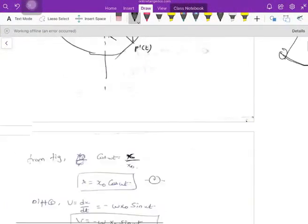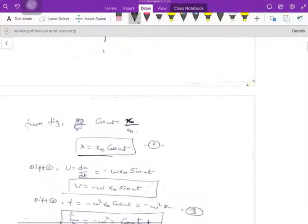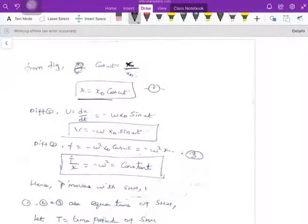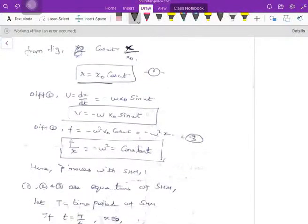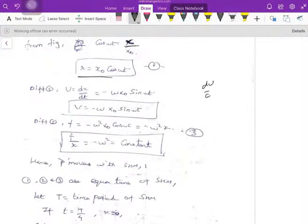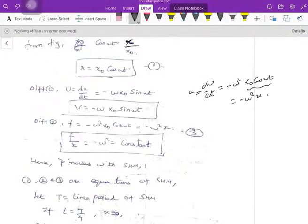Using that formula, x = x₀ cos(omega t). Differentiating displacement gives velocity: v = −omega · x₀ sin(omega t). Differentiating again gives acceleration: a = −omega² · x₀ cos(omega t), which is nothing but −omega² · x itself.